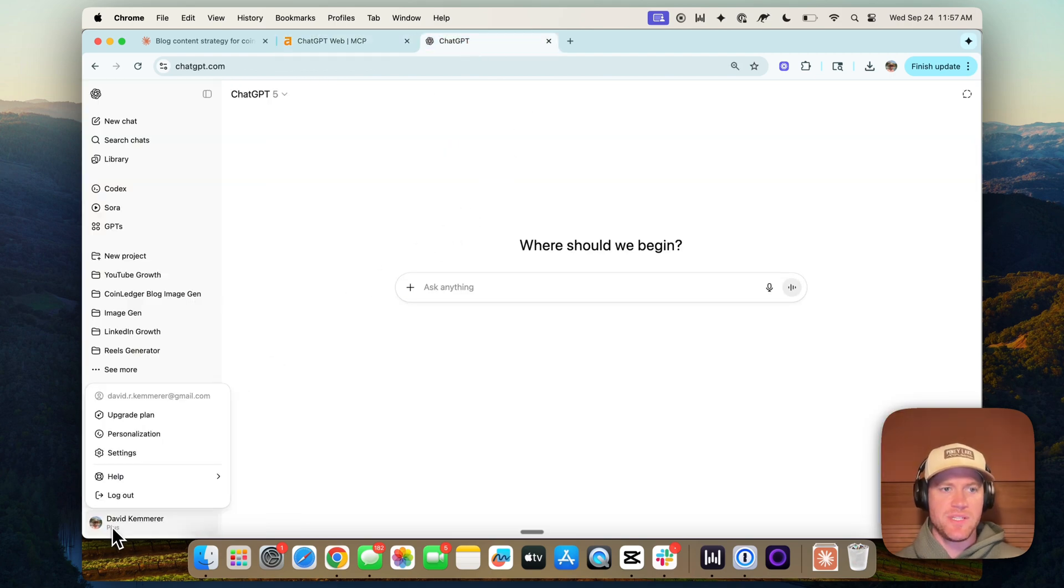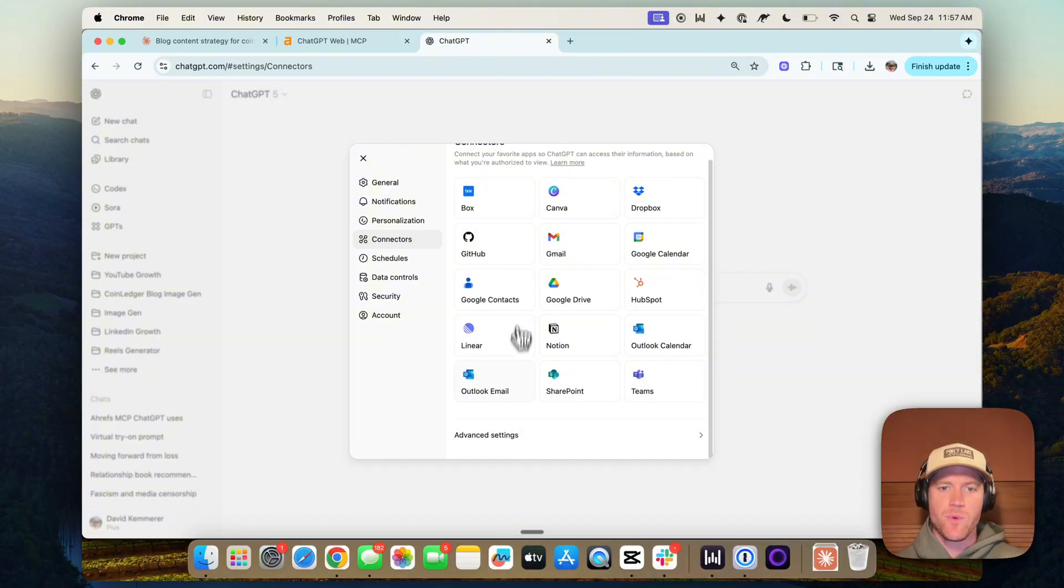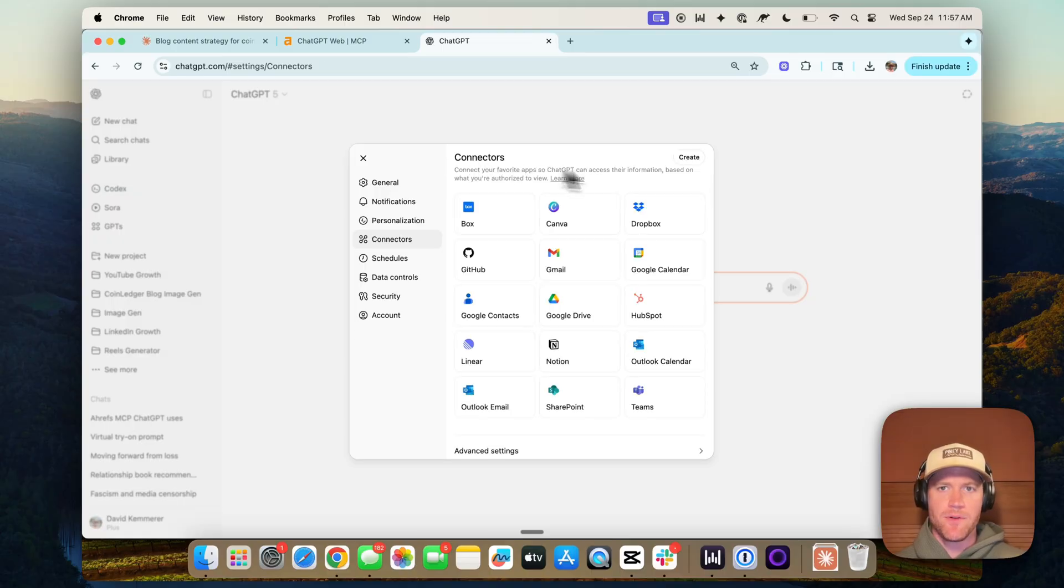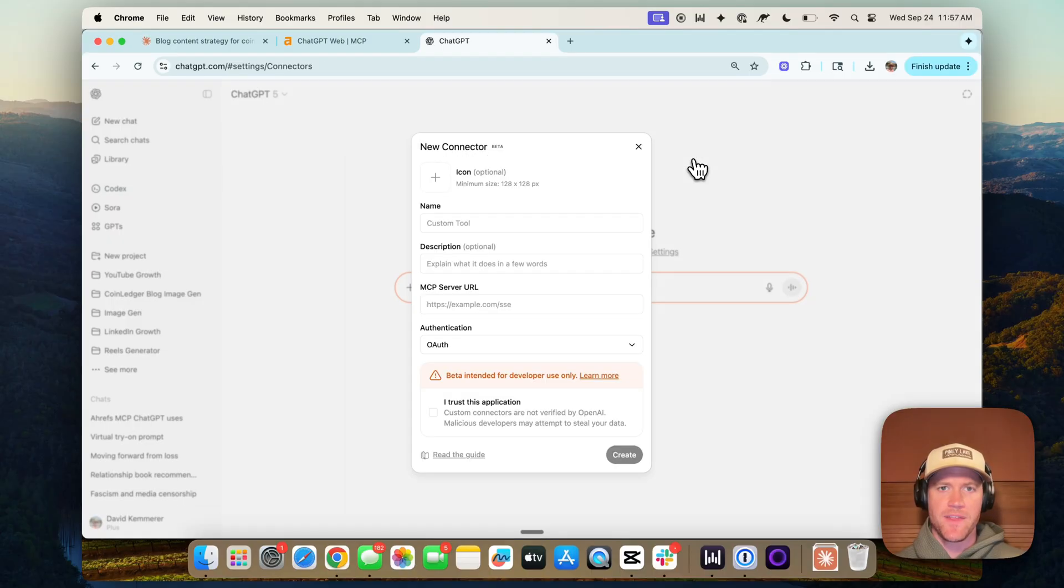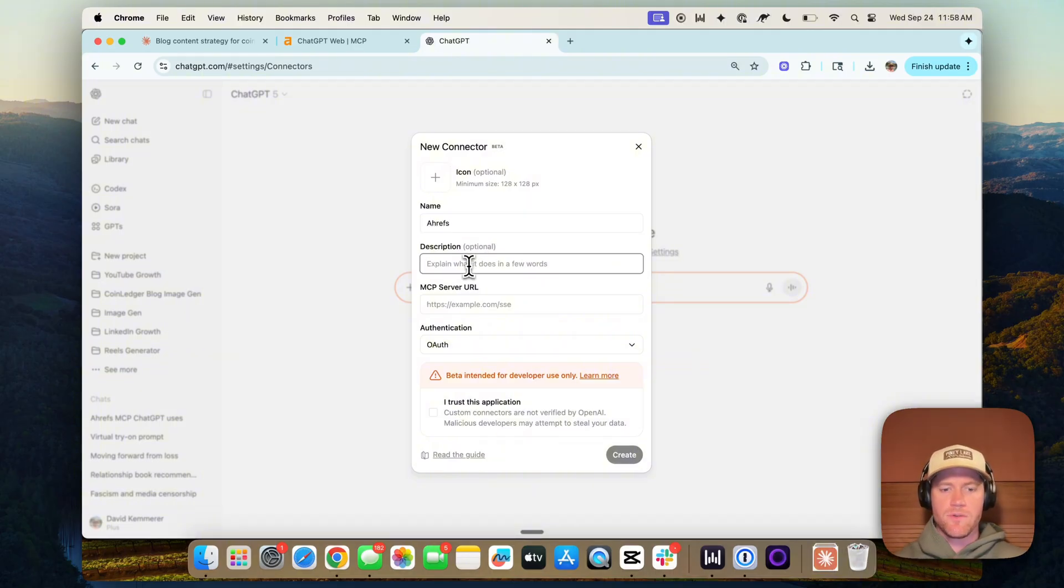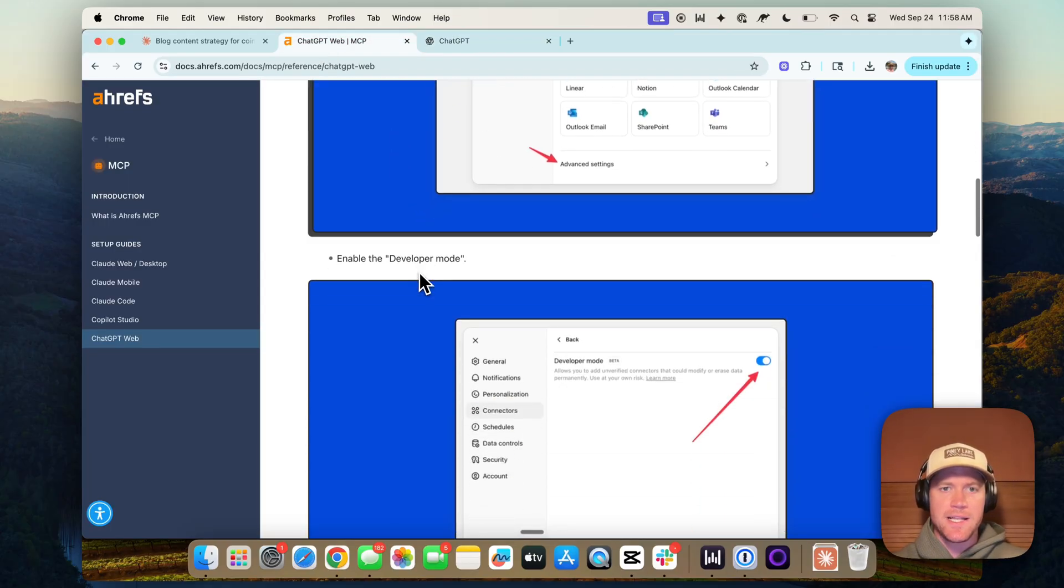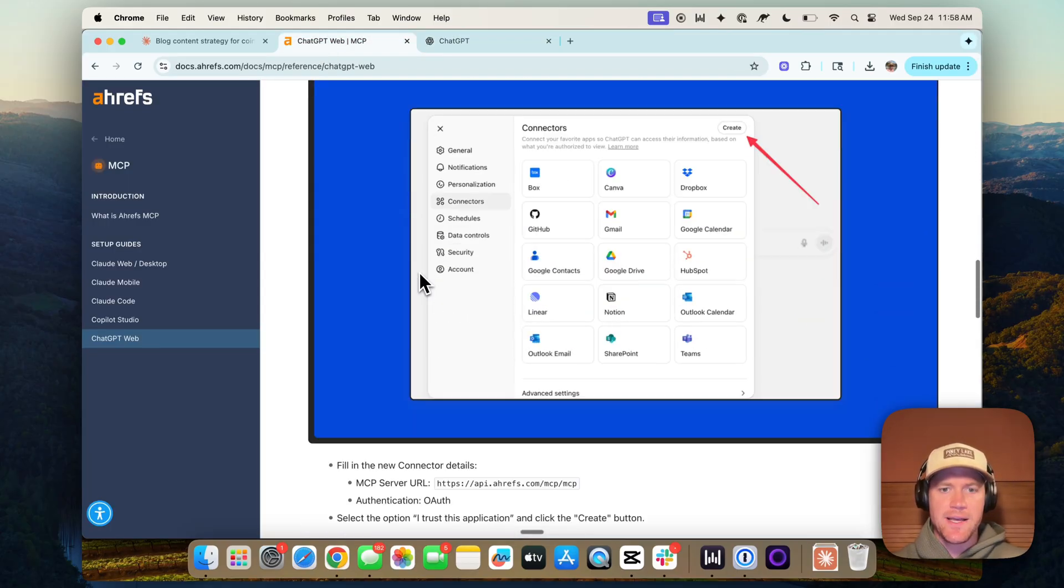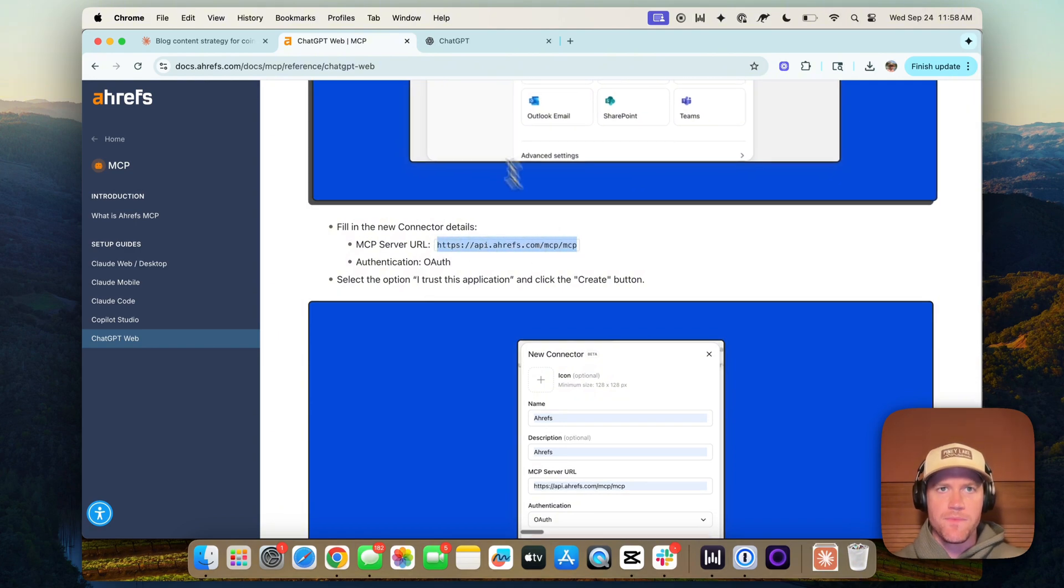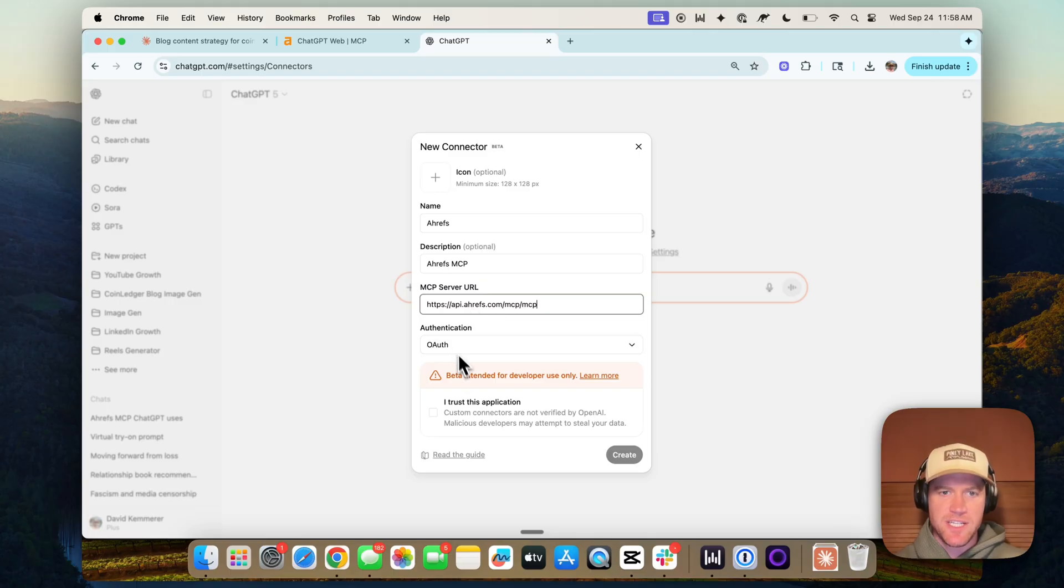We're here in ChatGPT and we'll go to settings, connectors, and then we have to enable developer mode in the advanced settings. Once developer mode is enabled, we'll see this create button on the connectors and we'll be able to follow a similar process to connect the MCP server. So Ahrefs, we'll call it Ahrefs MCP. Again, let's snag the Ahrefs MCP server URL to point ChatGPT to. Authentication should be set to OAuth and then I trust this application and then we will create.